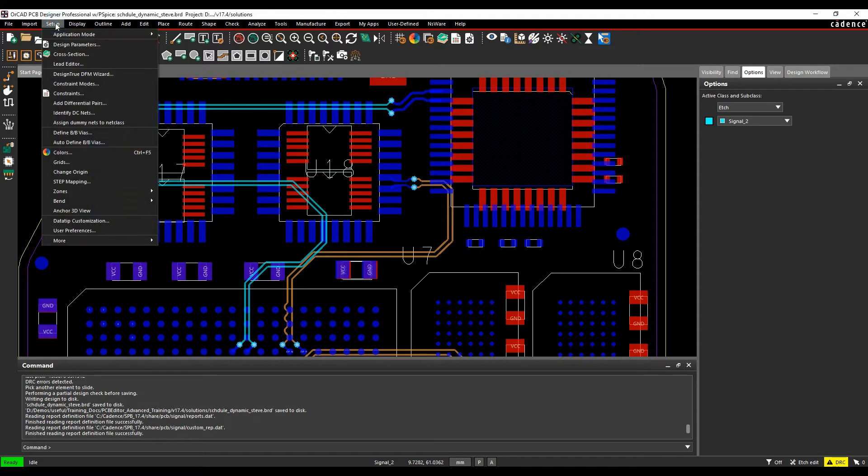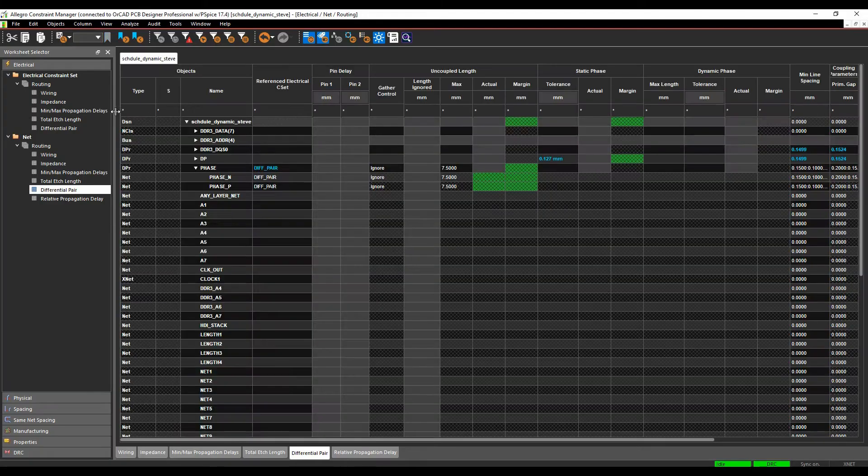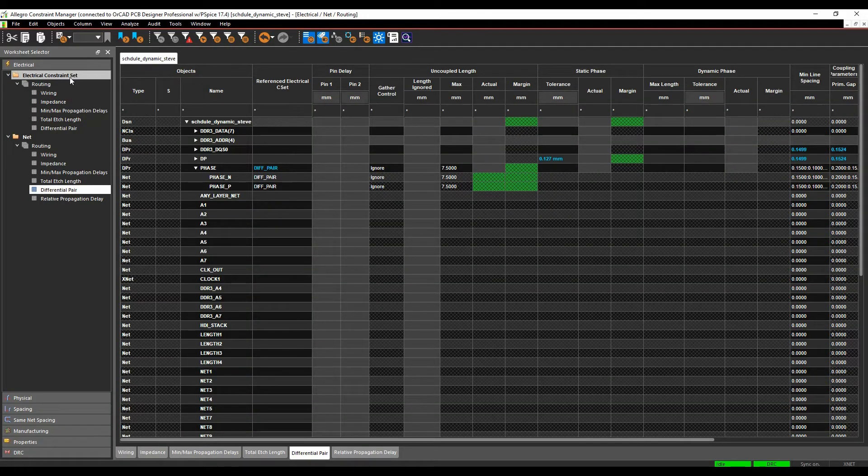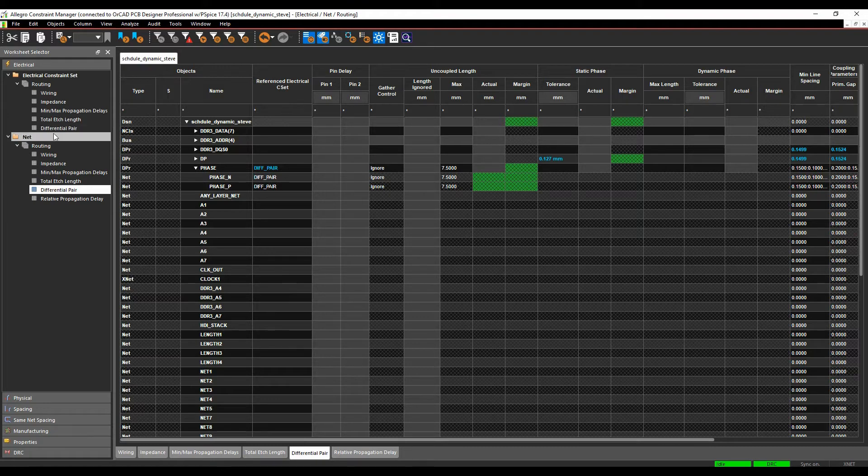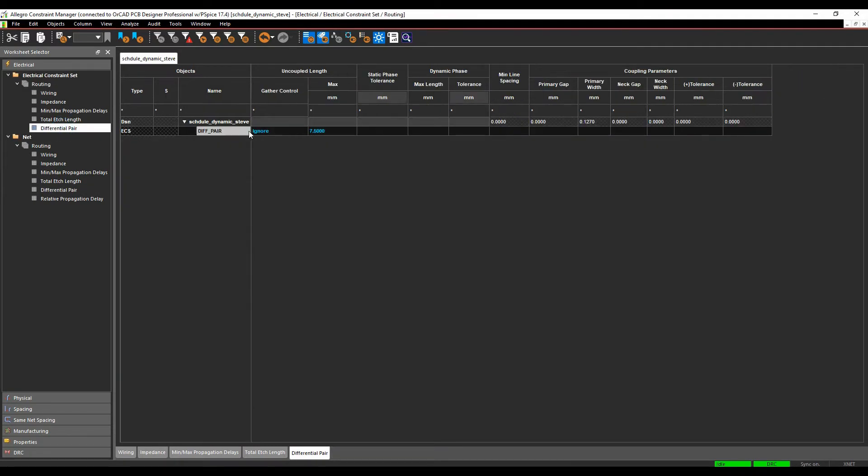Let's look at constraint manager. We go to setup and constraints. We'll create a rule set for this. If we look at the electrical constraint set routing differential pair, I've got a diff pair rule here.